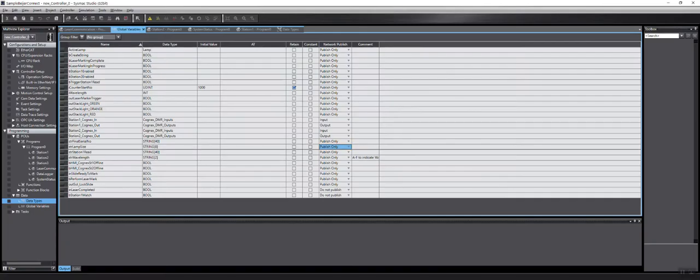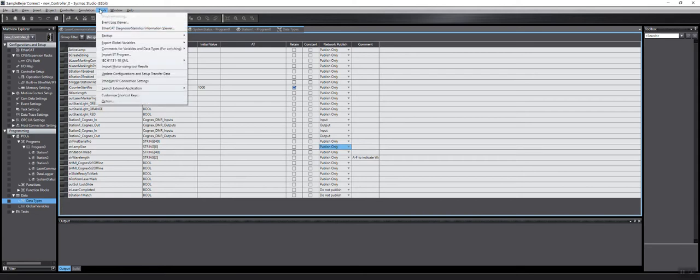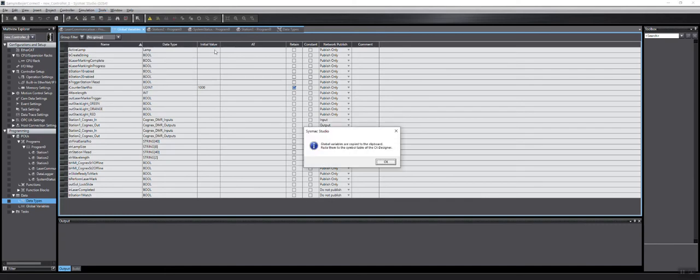And while that's doing that, I'm going to go to Tools, Export Variables, CX Designer. And now what that'll do is copy everything to a clipboard.